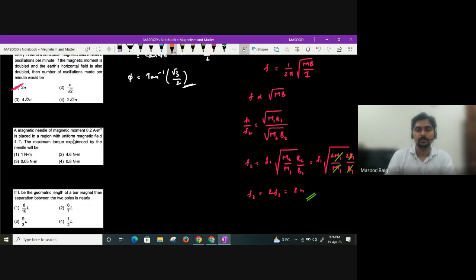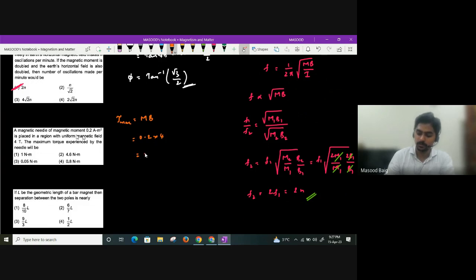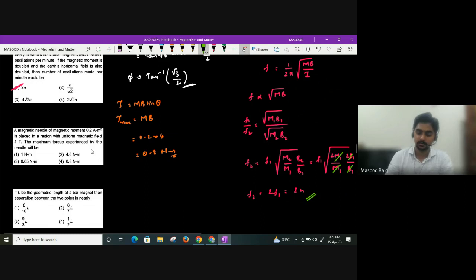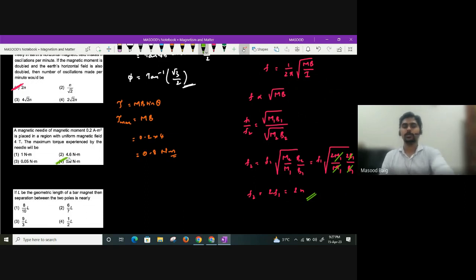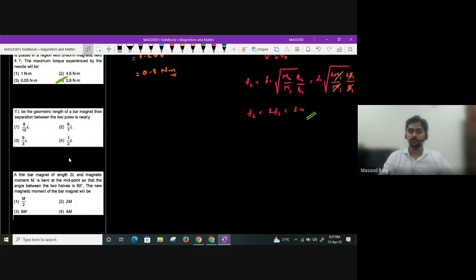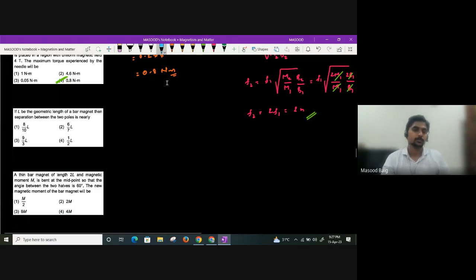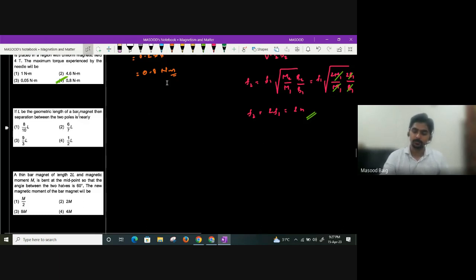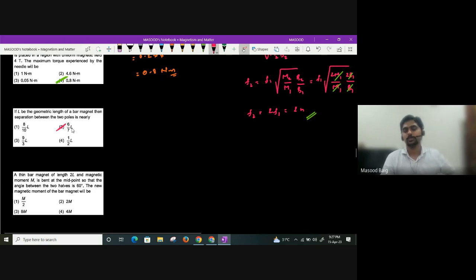Maximum torque on a magnetic needle: τ_max = m × B = 0.2 × 4 = 0.8 N·m. Regarding geometric length: if l is the geometric length, the separation between poles (magnetic length) is 0.84 times — approximately 6/7 of the geometric length.